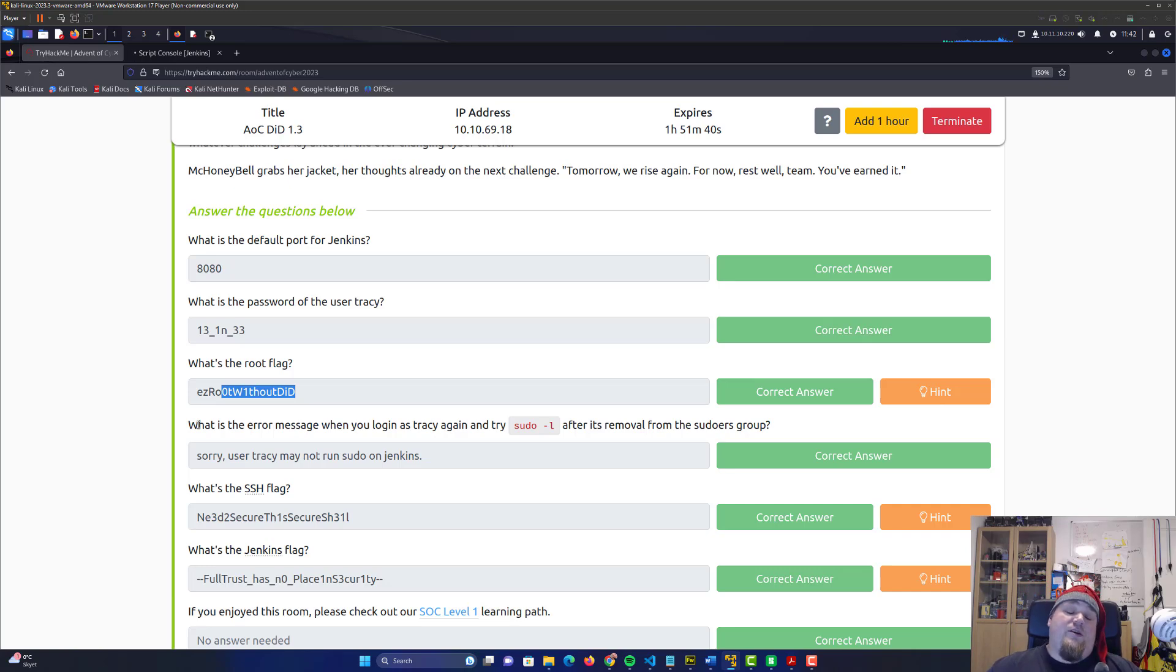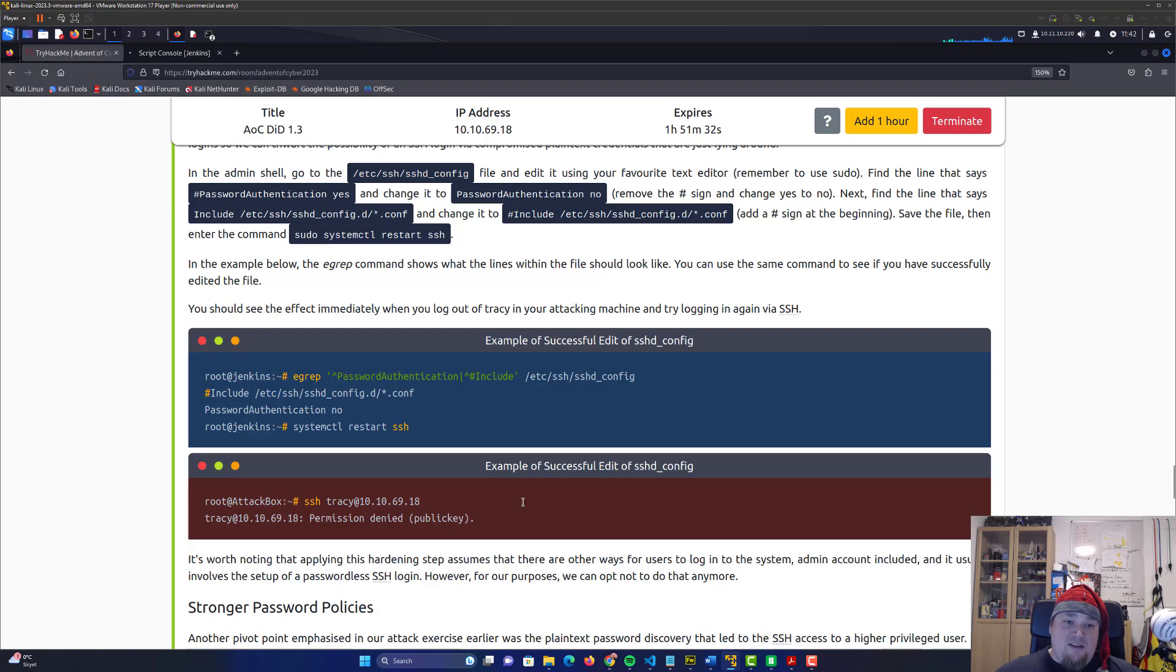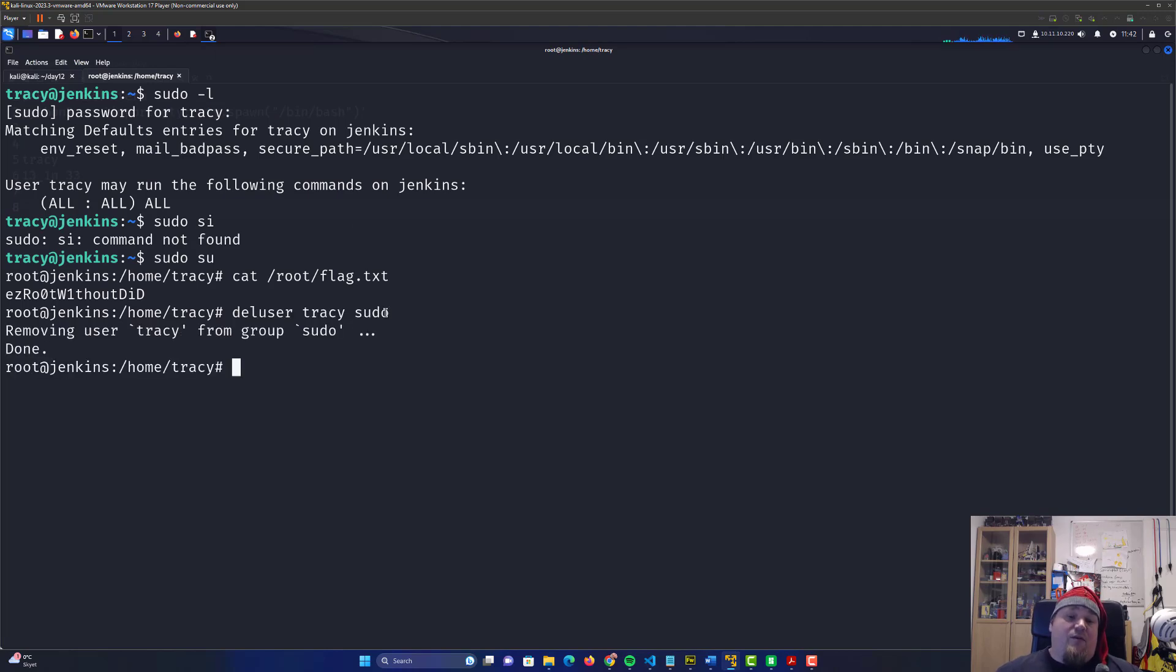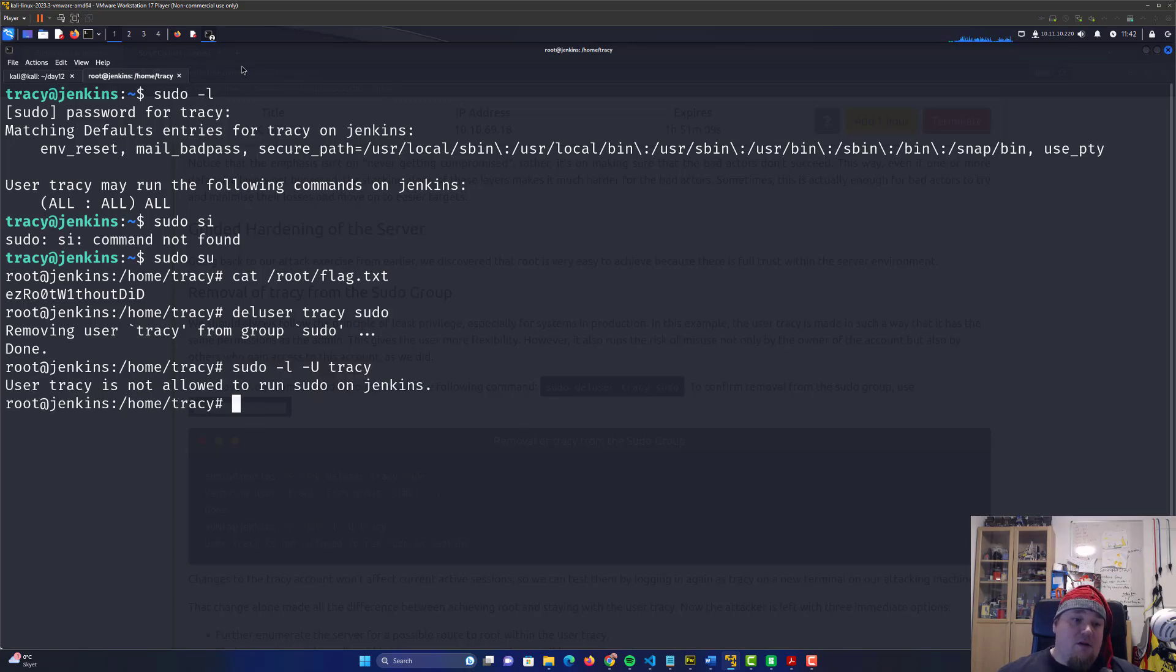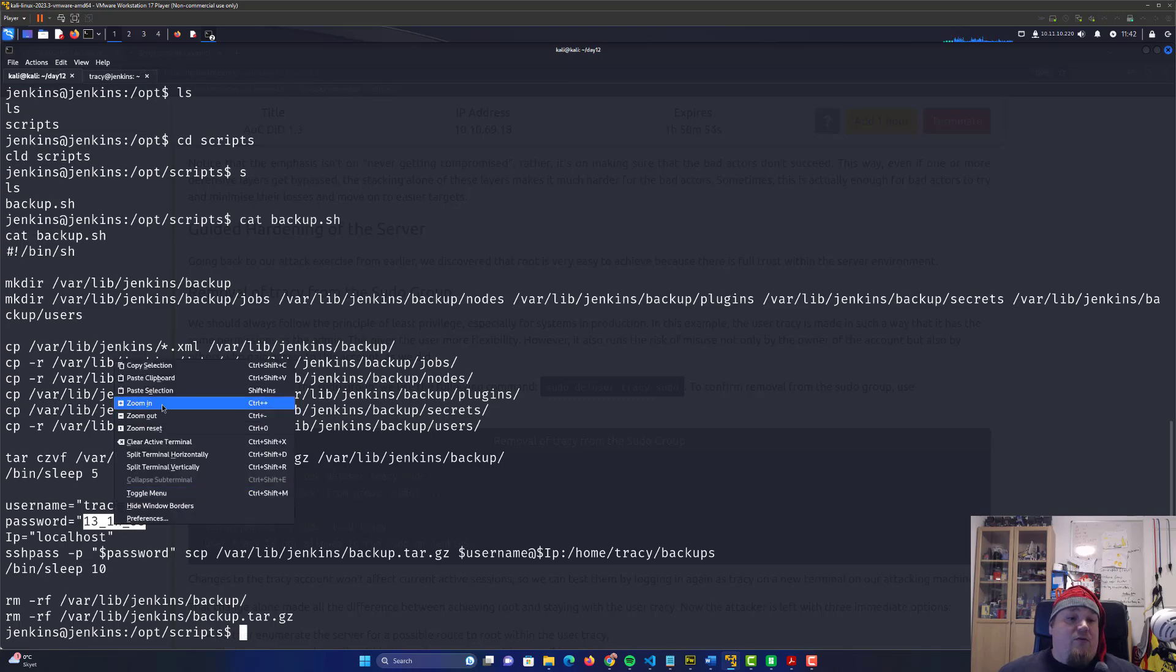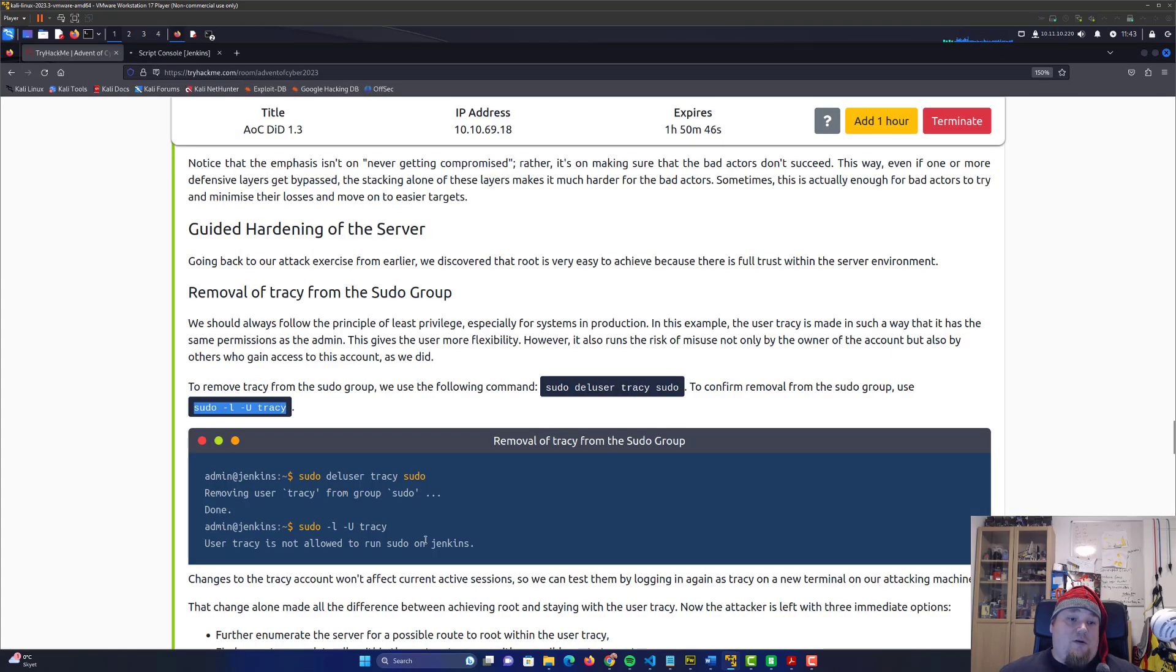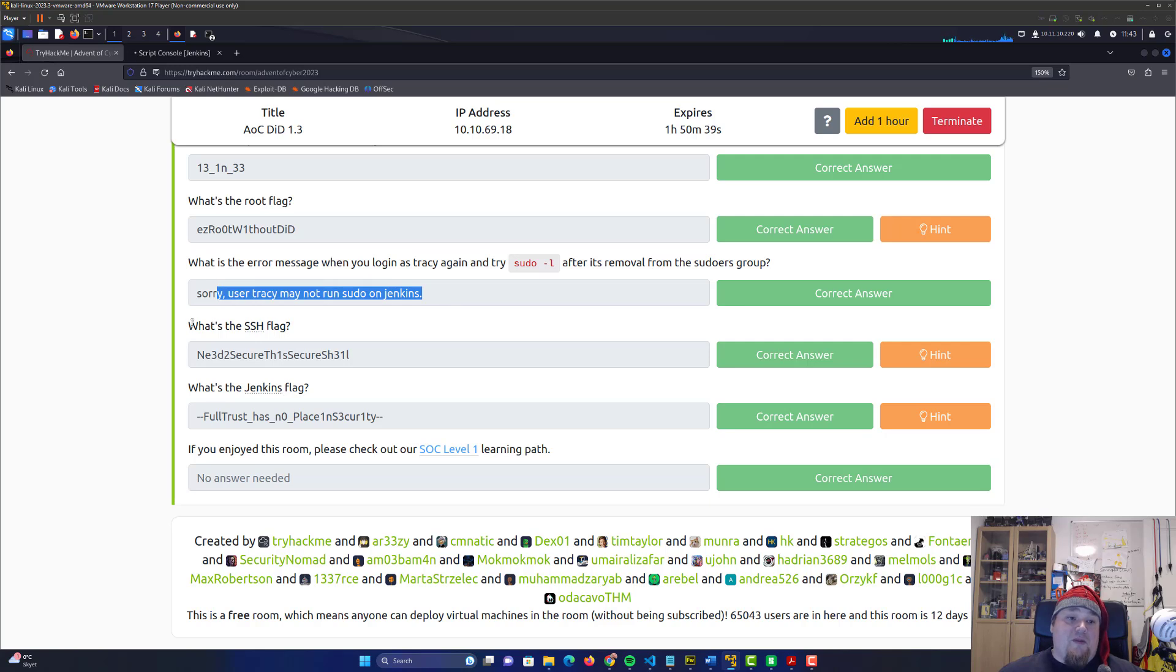We're done with the compromise and now we need to do the hardening part. The hardening may seem scary at first but it's quite easy. We have access to root, so copy paste the first command - we're removing Tracy from the sudo group. Now let's confirm it. Su to Tracy and try sudo -l one more time. You're going to get the answer for the fourth question, which is the error message when Tracy can't use sudo.